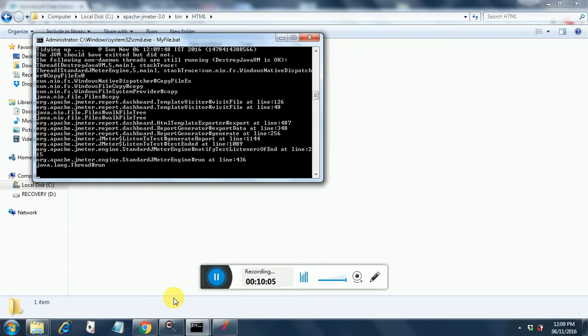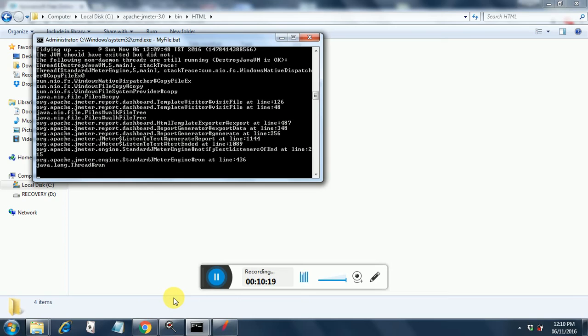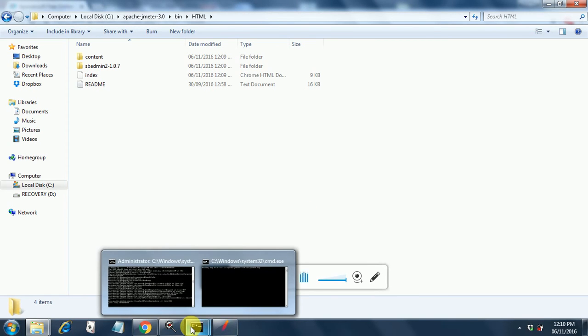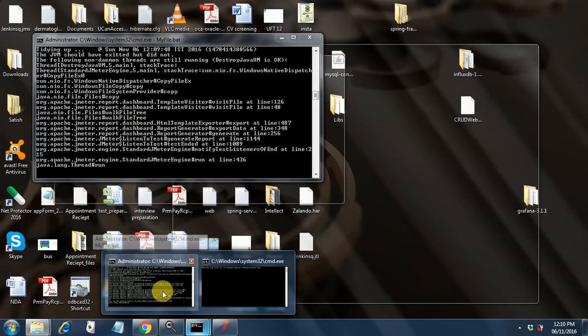It has completed the test. This is the exception that I was saying that my JVM does not exit properly. It's nothing to do with the HTML report generation. So let's wait. Once we see the command prompt, we will go back to our HTML folder. If you have a look over here, the HTML files will already have been generated. But the files may not contain proper data. So we need to wait till the test completes.